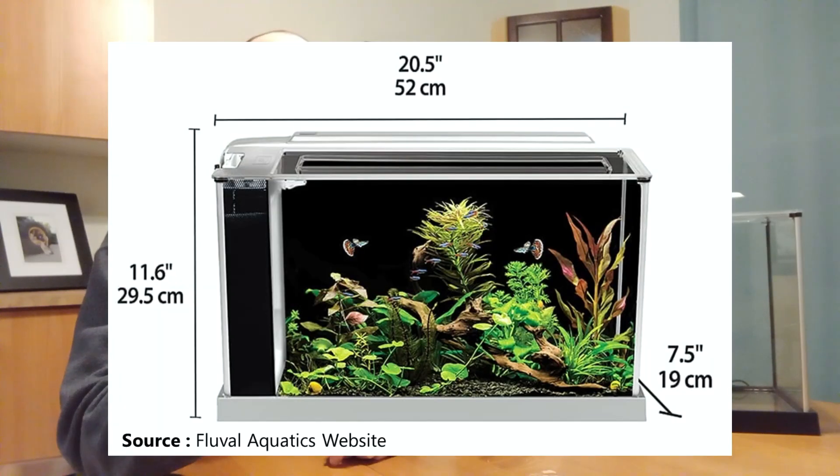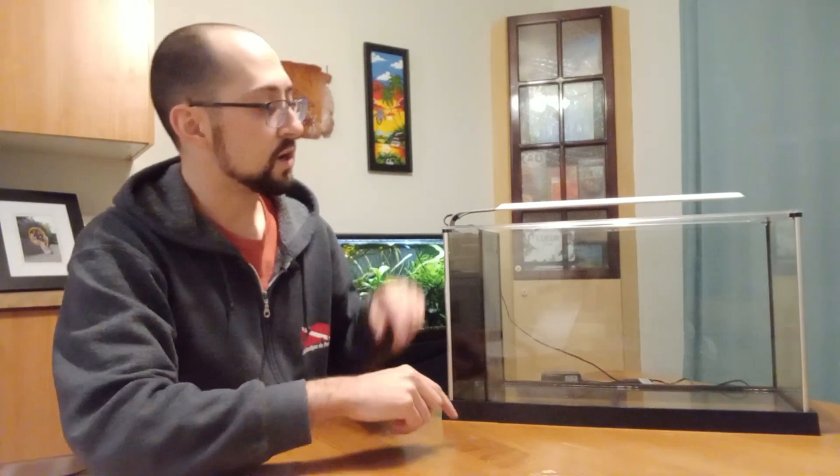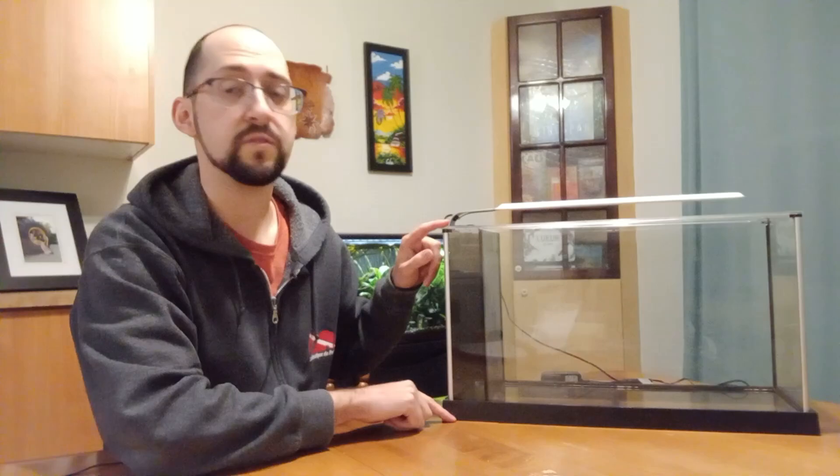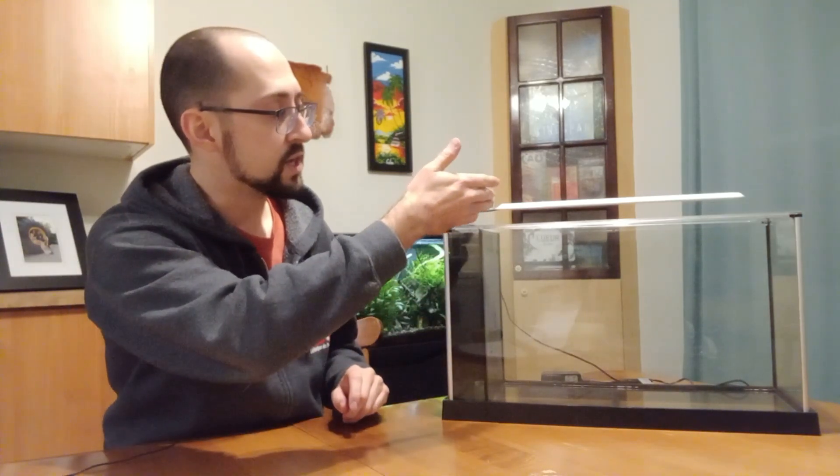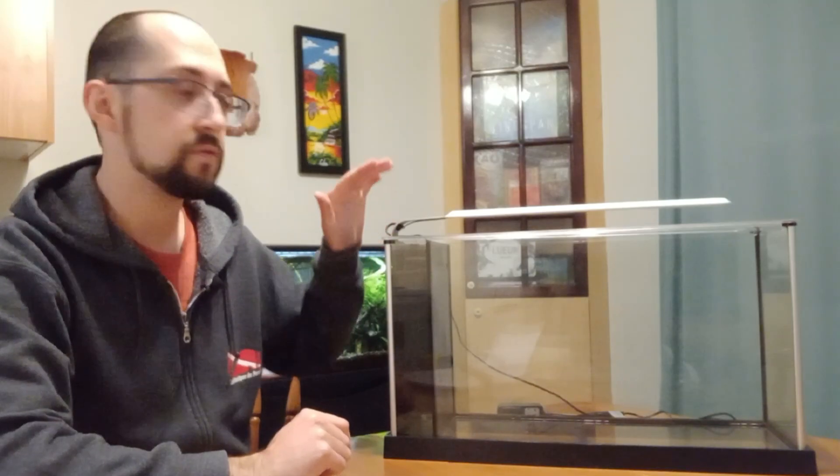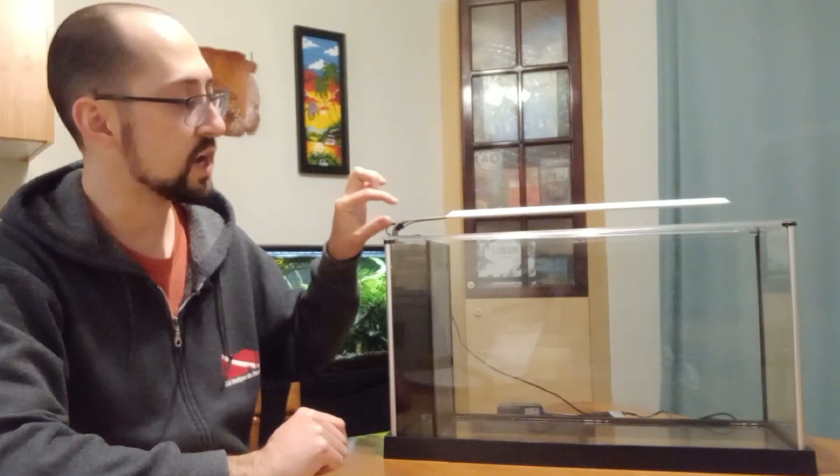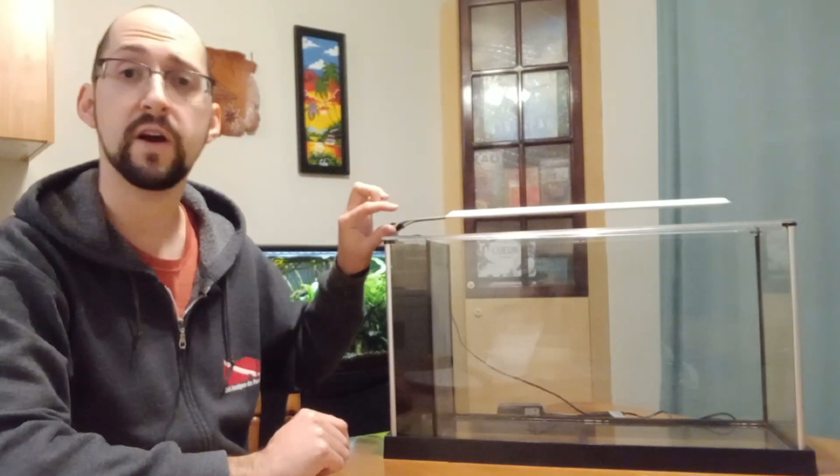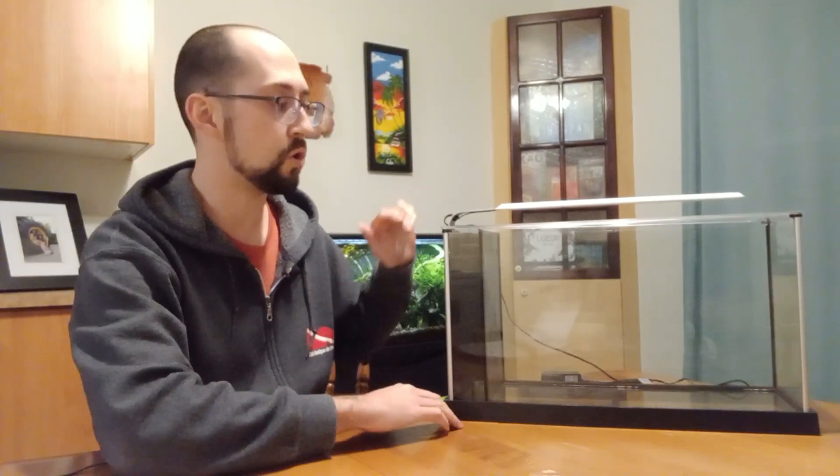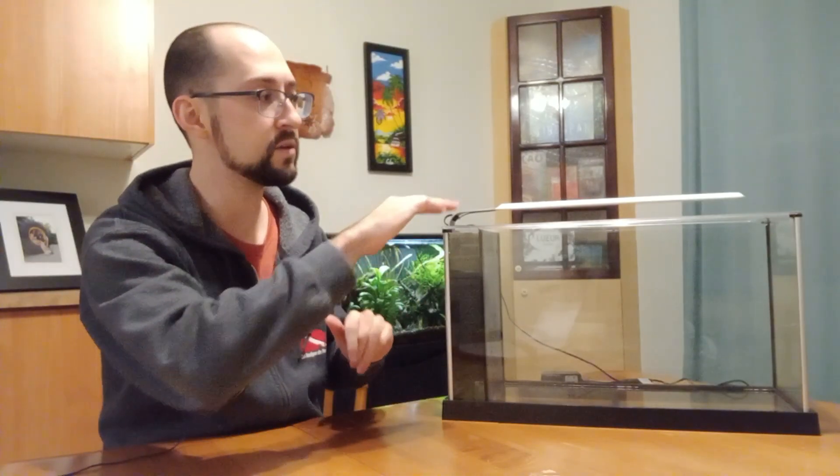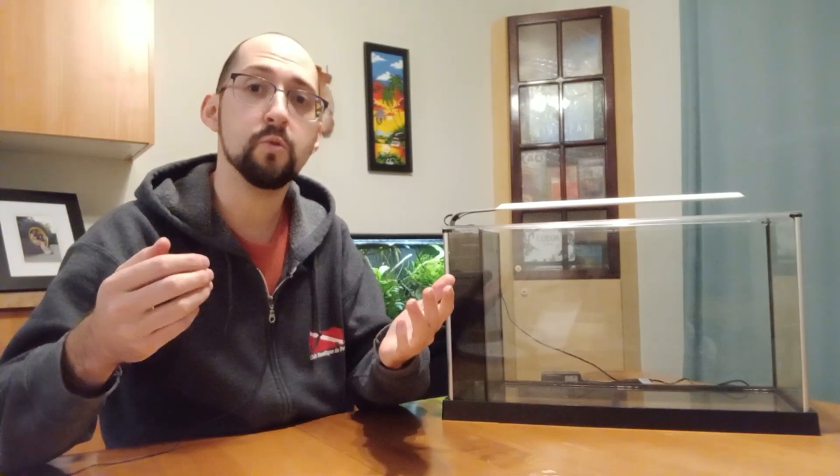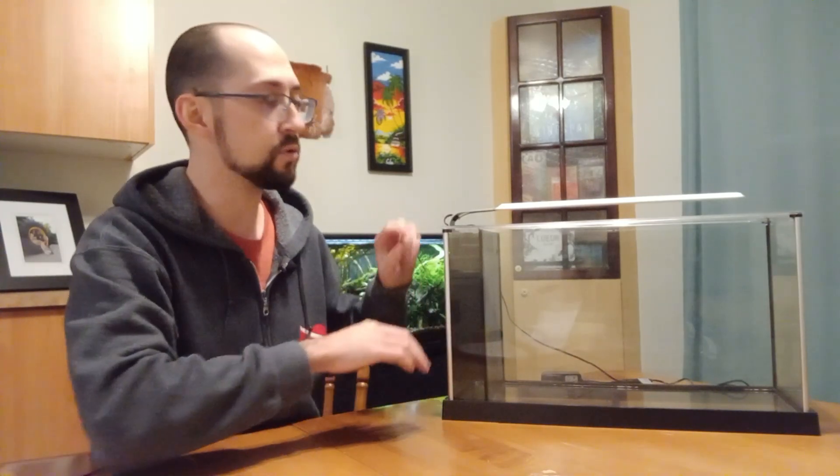You can find the official dimensions for this aquarium on Fluval's official website but I will also add them on the screen right now. You will notice however that on the website it says that the height is of 19 centimeters. However as you can notice the light is not fixed on the lid which adds a good five centimeters to the hull height. So take that in mind when you are planning on where you're going to be putting this aquarium. It is higher than what is written on the website.